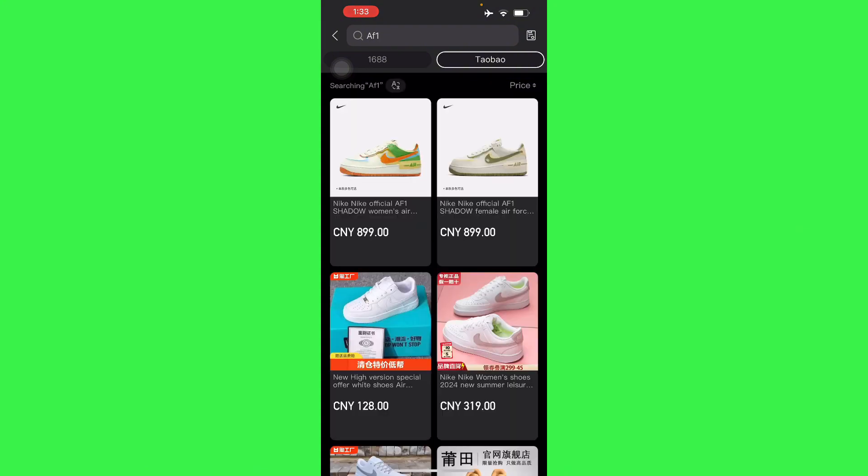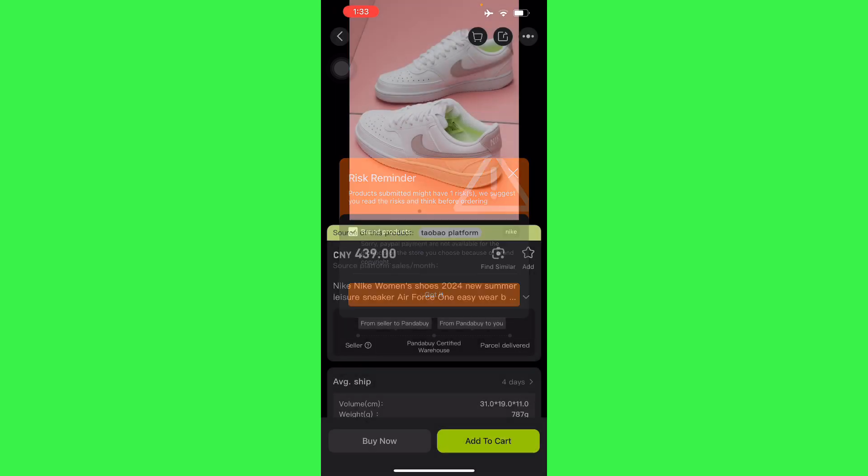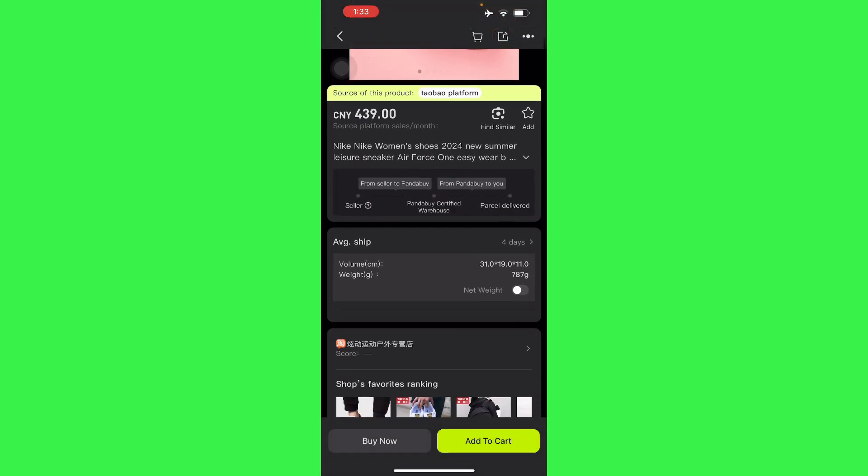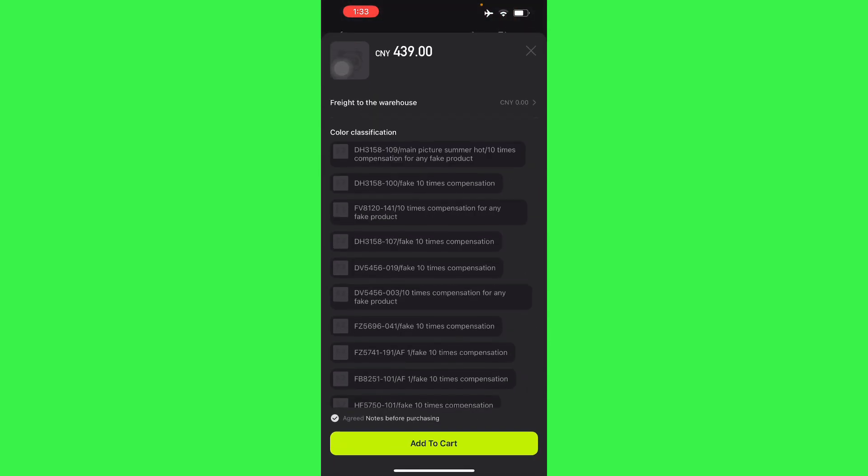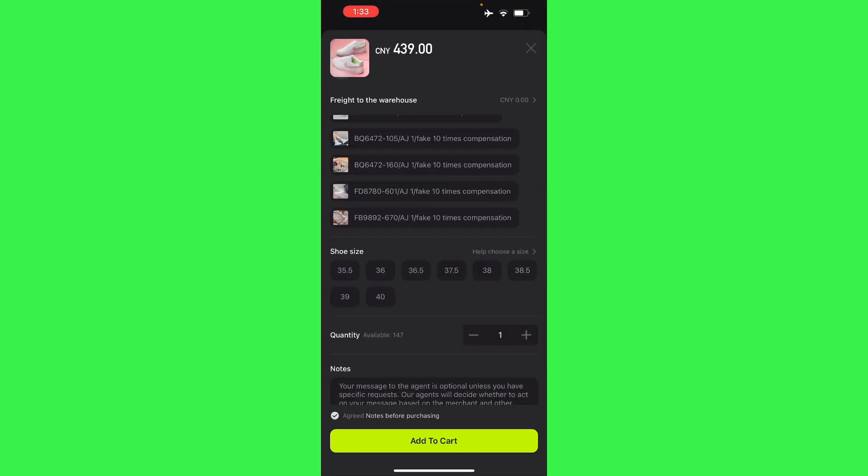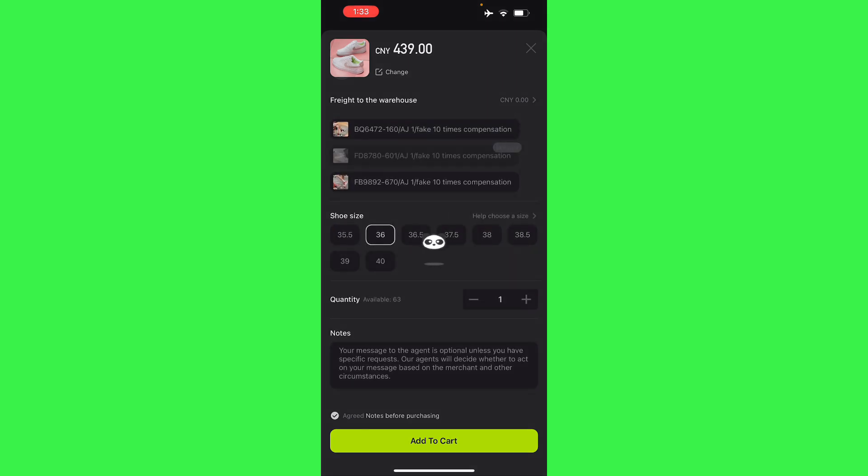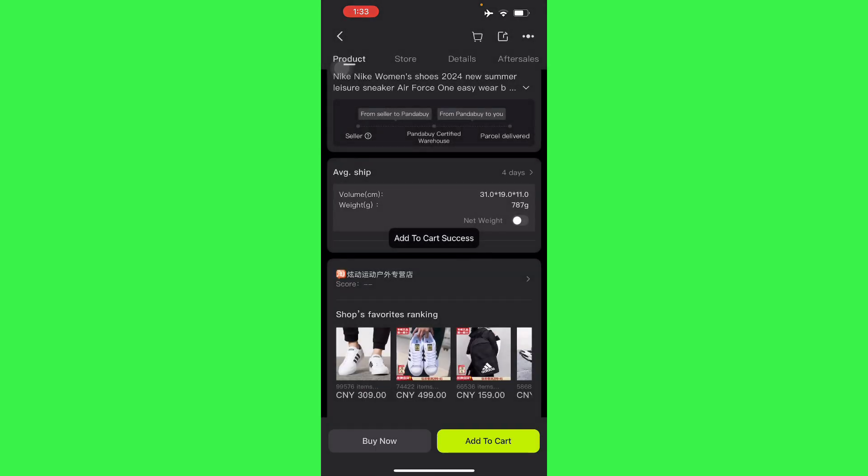Here we'll select the item that we want and then here there's a risk reminder. Once we found the desired product we just have to add to cart, select shoe size, and agree to notes before purchasing.